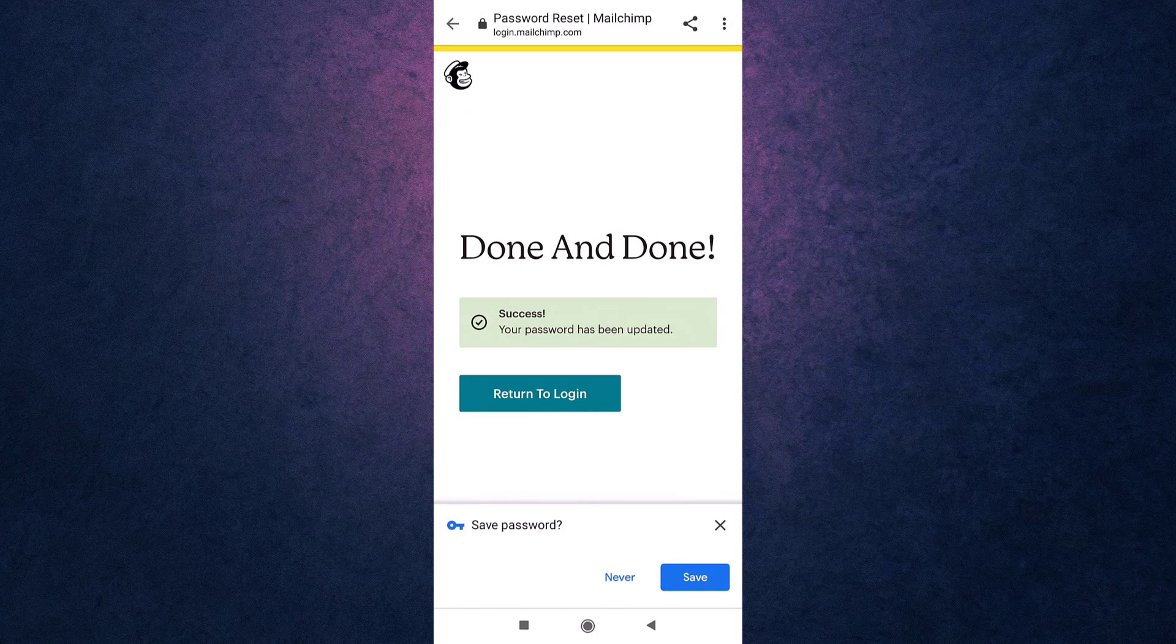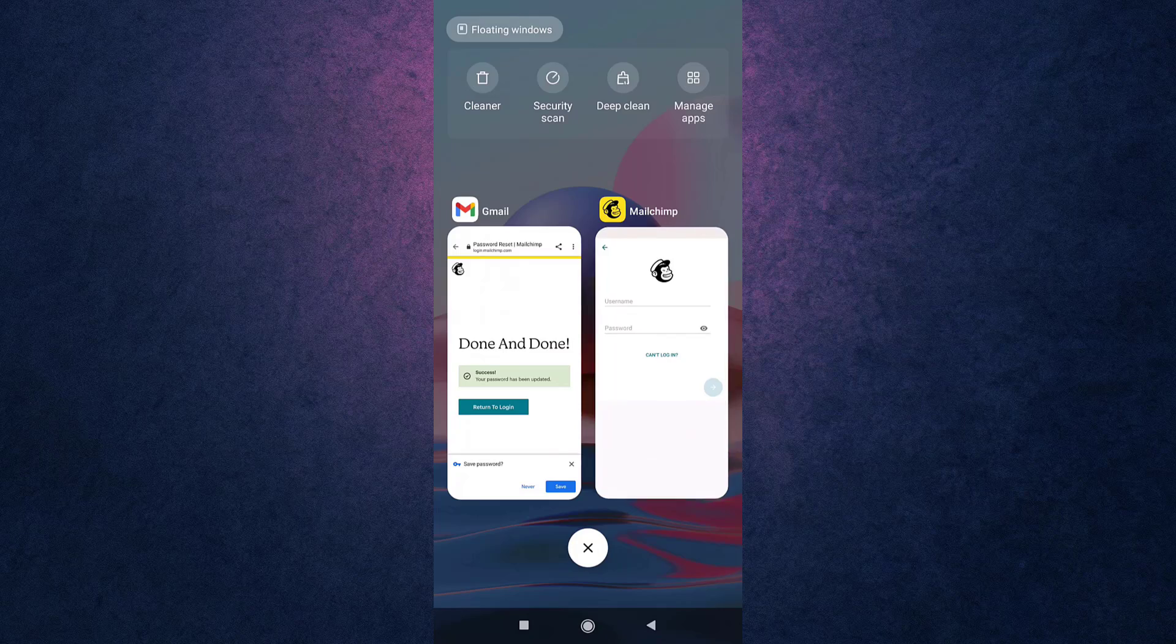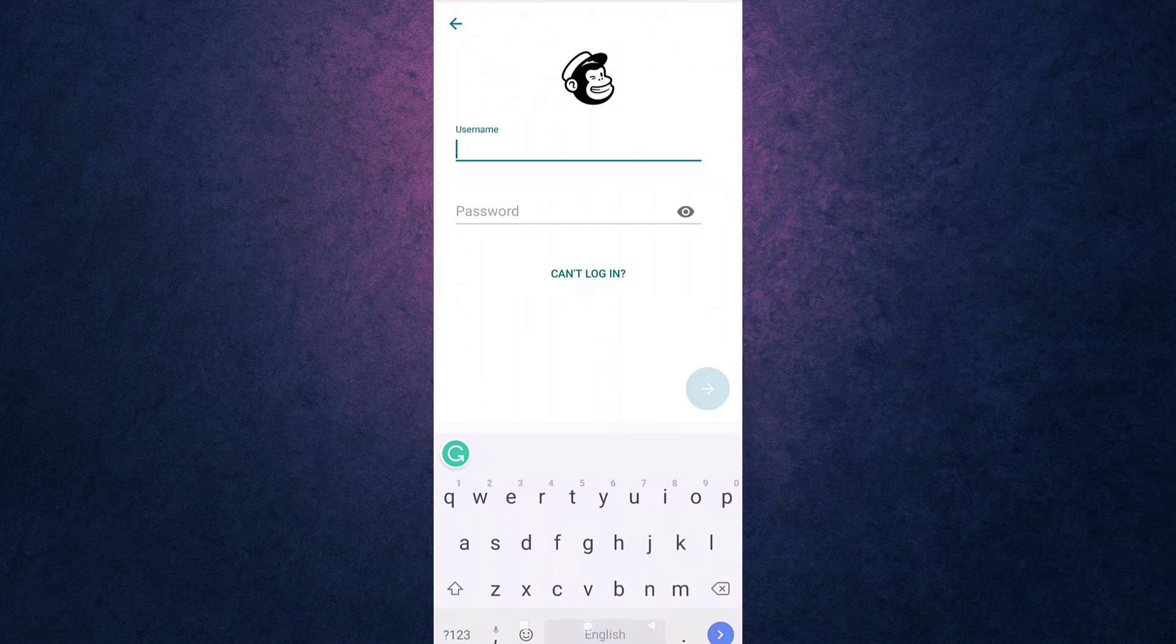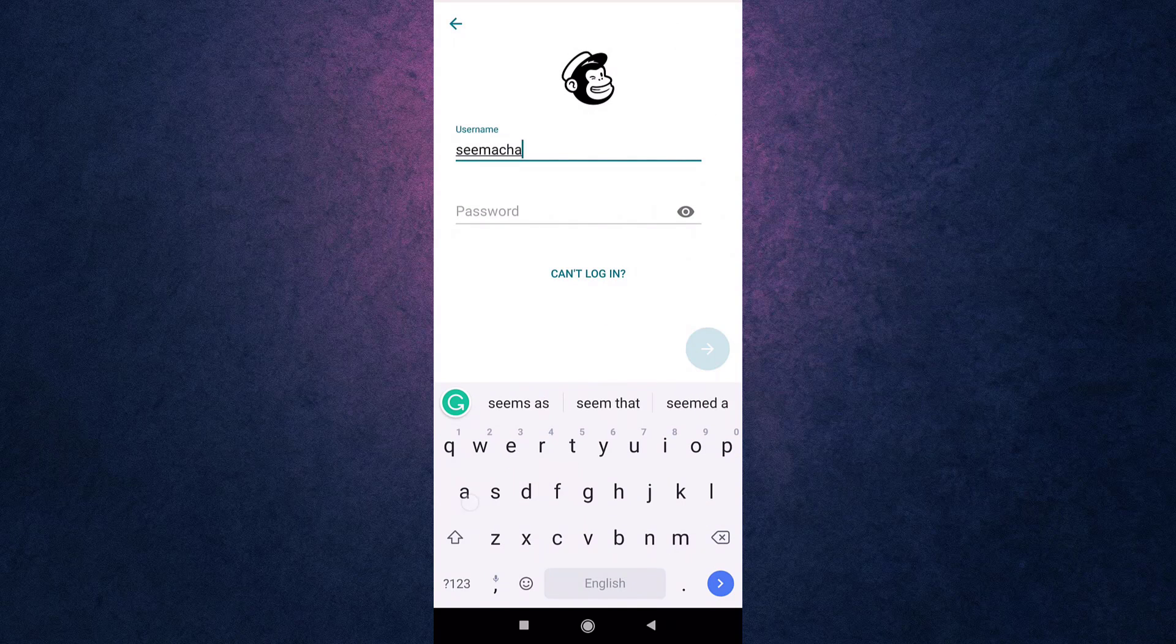Your password has been updated. Now open up your Mailchimp app. Enter your username and the password that you have recently set.